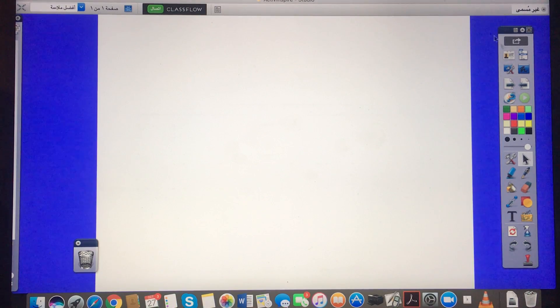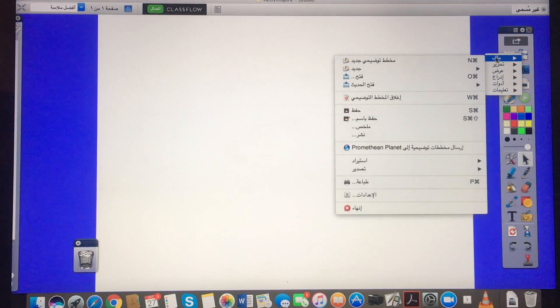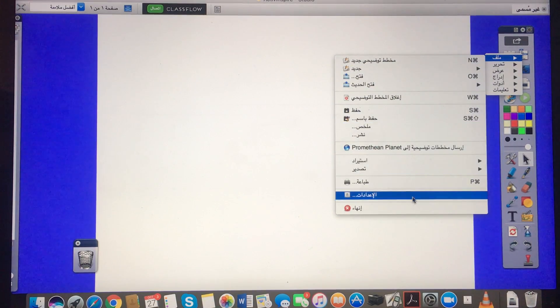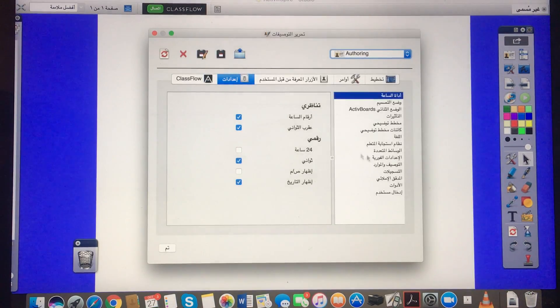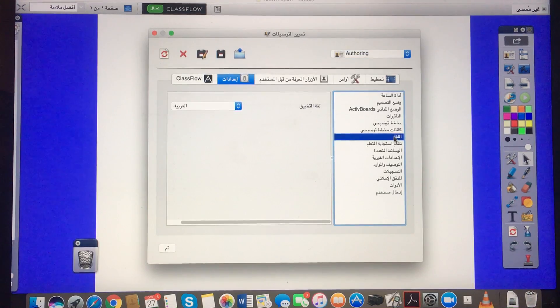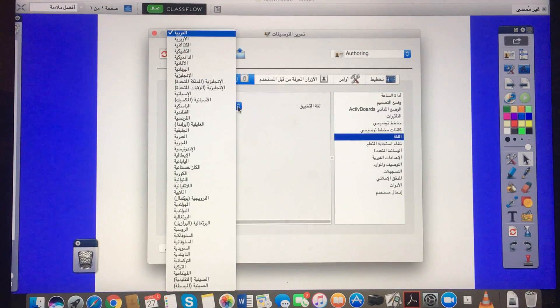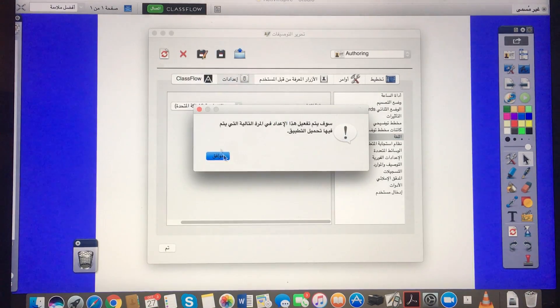It's completely reversed, so let me now go back and reverse those changes. Language, and there we go.